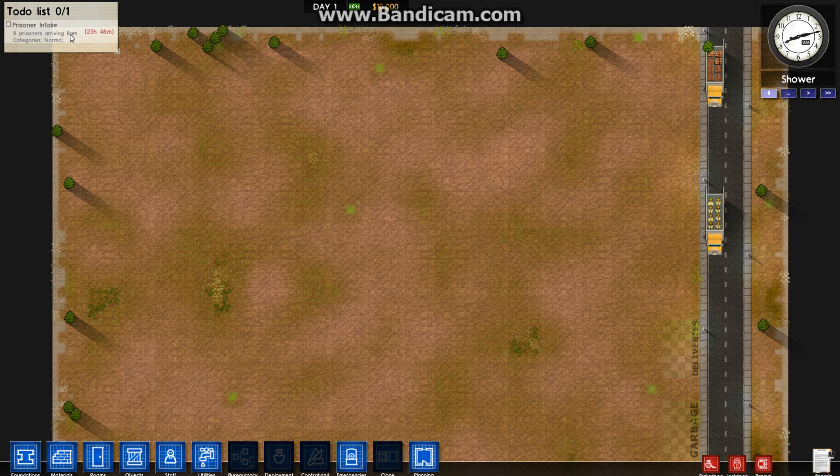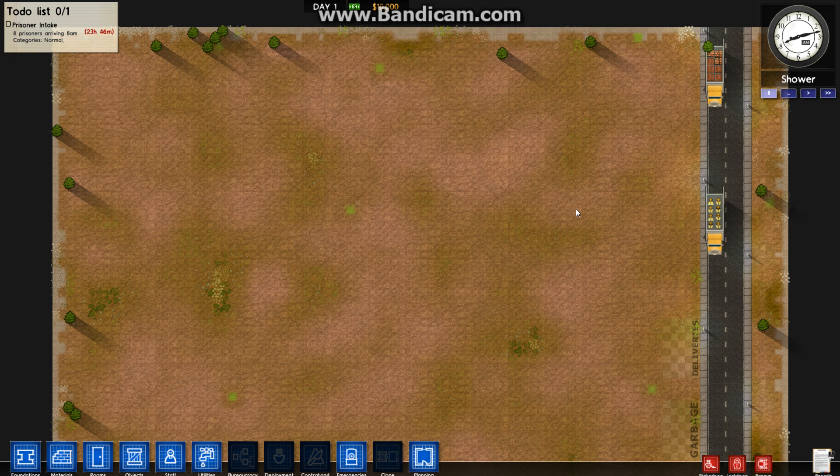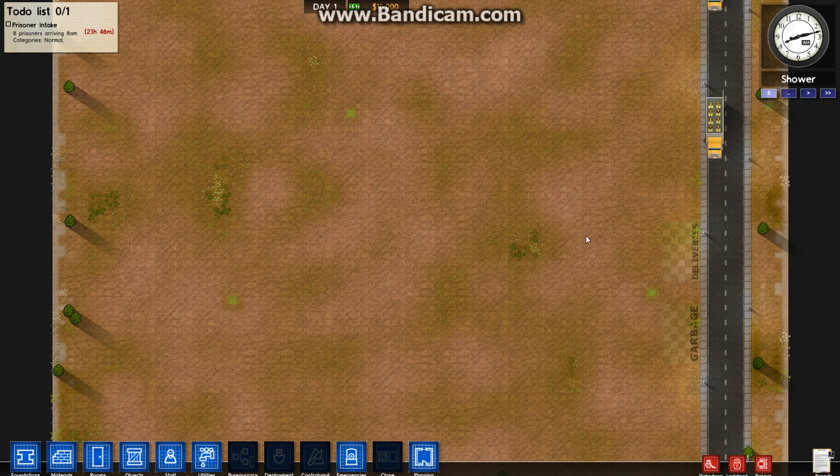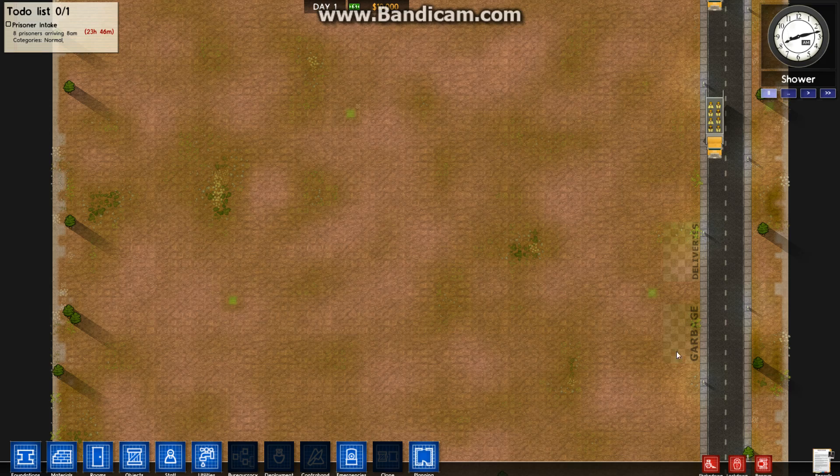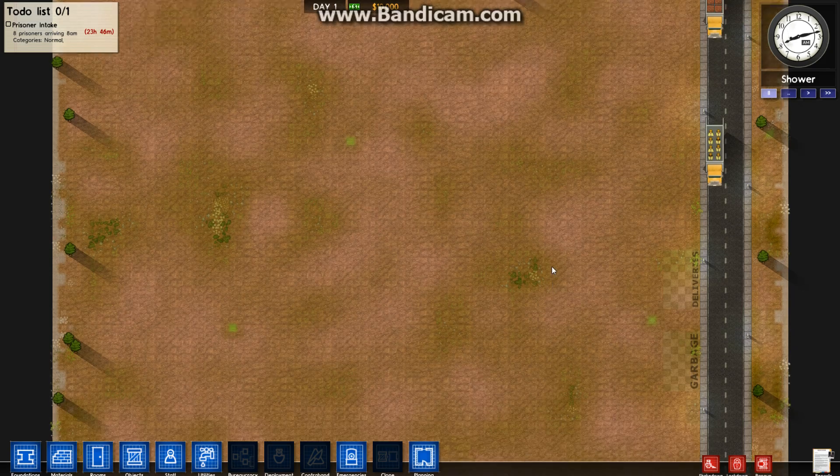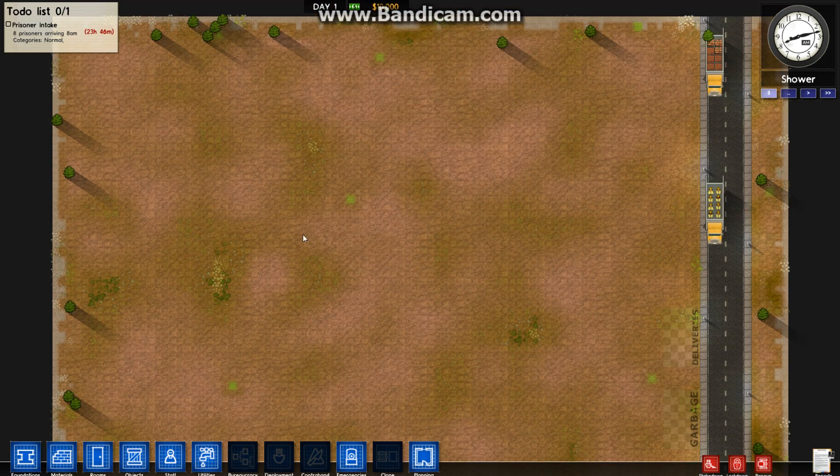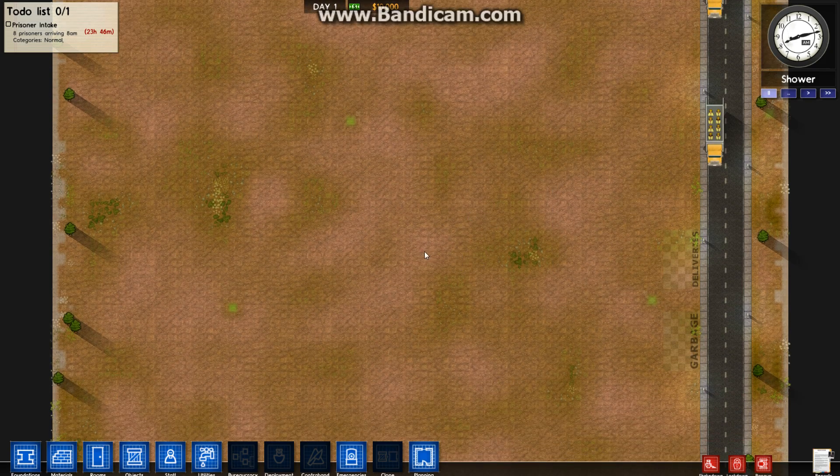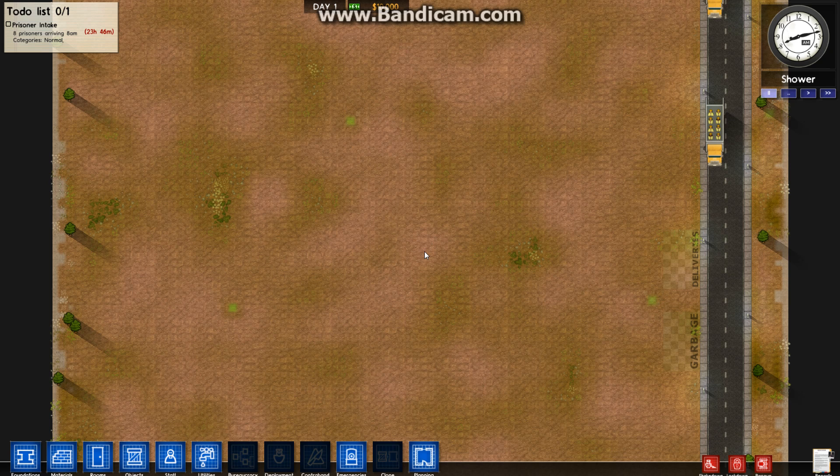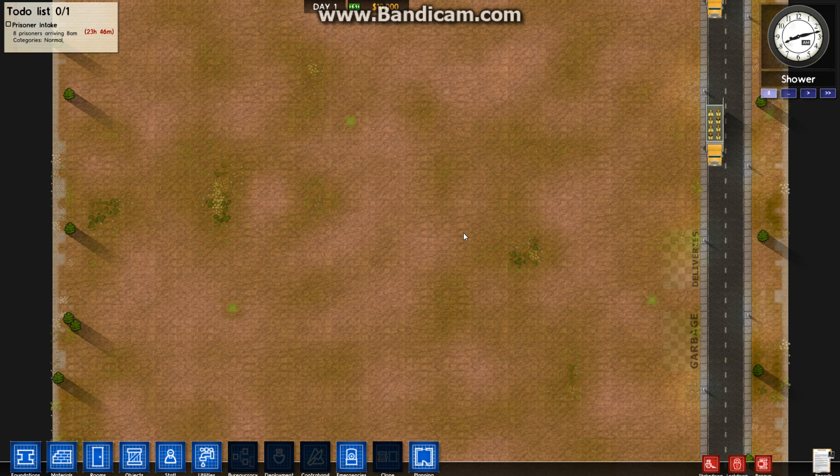Eight prisoners arriving at 8 a.m. That gives me 23 hours and 46 minutes before these guys arrive. I haven't even put a foundation down yet, and it's telling me prisoners are turning up shortly. This is the initial patch of ground you've got. Your deliveries are going to sit up here. If I could last a week with 20-odd prisoners, I'd be quite happy. There are some mega prisons out there with hundreds of inmates.